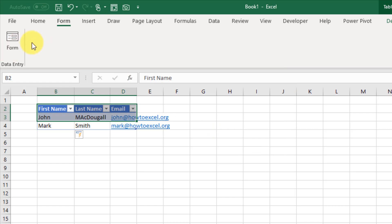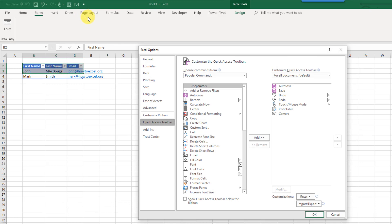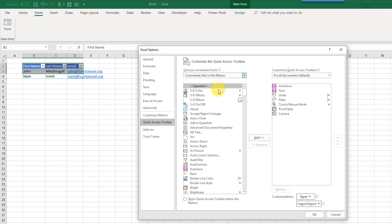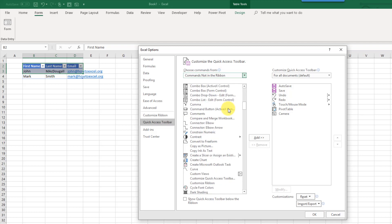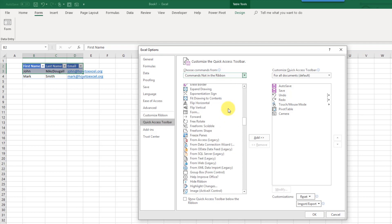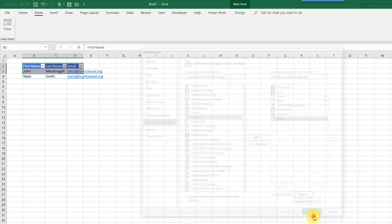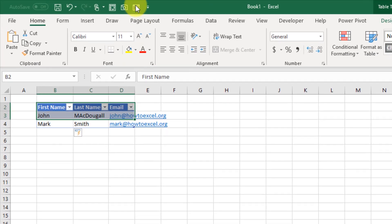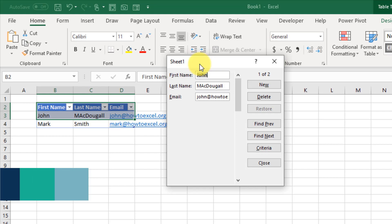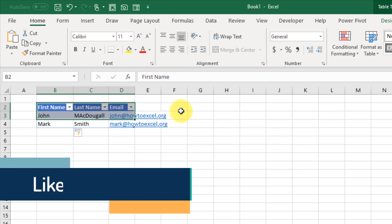Now we added this command to the ribbon, but we can also add it to the quick access toolbar up here. If you right-click in there, we can also customize quick access toolbar and again commands not in the ribbon. If we go down to our form, we can add that to our quick access toolbar and press OK. There we go, we also have our form command up in the quick access toolbar now.